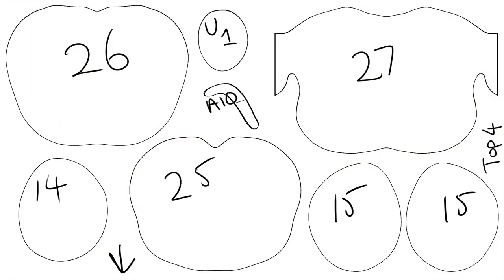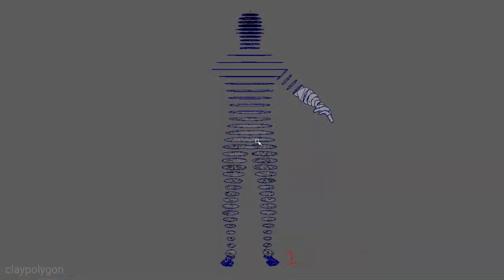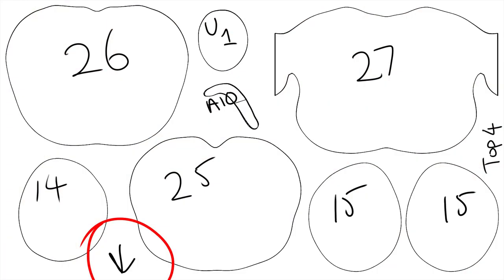We need to properly label everything as we go. Very important. Otherwise you'll end up with a mass of foam shapes with no idea what goes where. Which sheet it is, top or bottom, and what number the cross sections are. I started with one on the feet and went up to 40 something in the head. Also mark what direction it is forward facing. Very important. That will come in handy later.